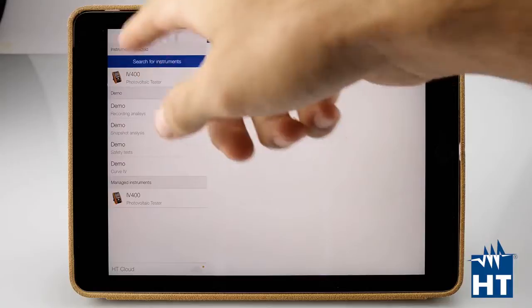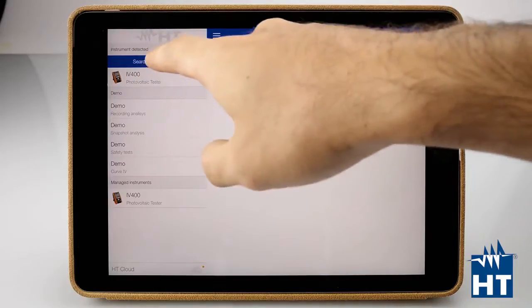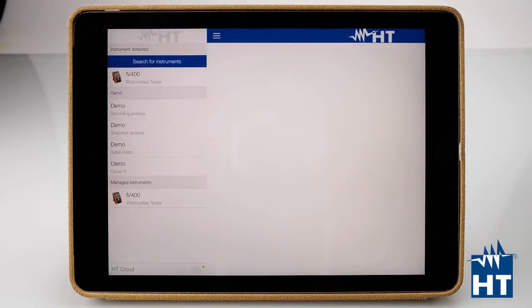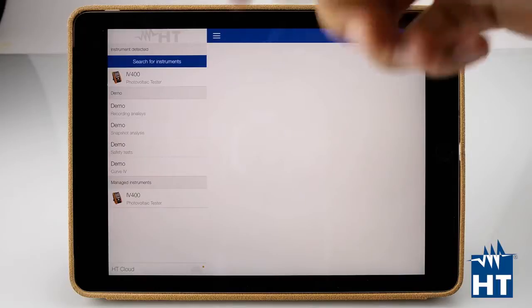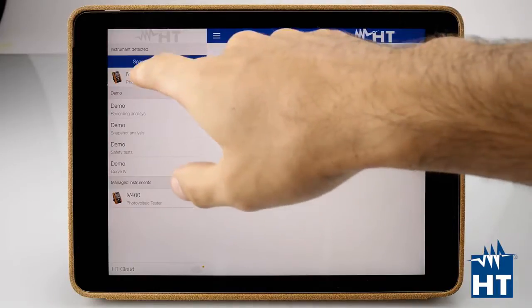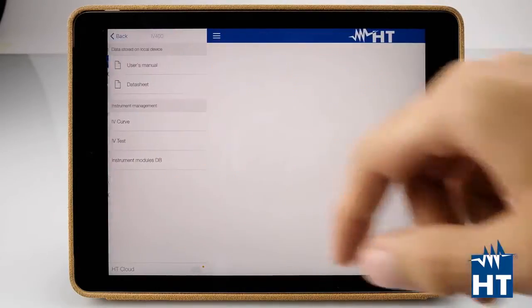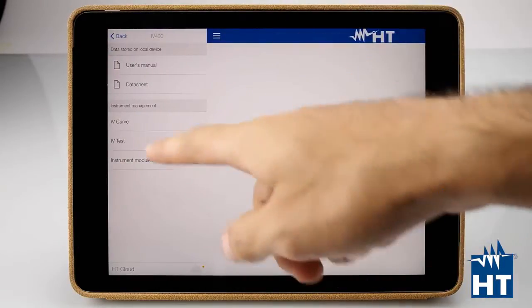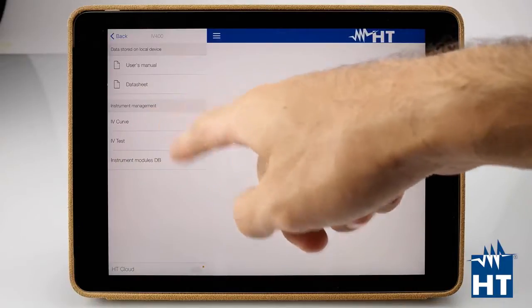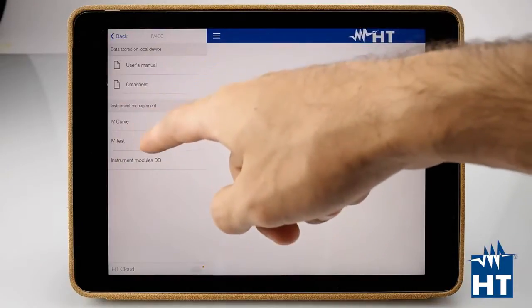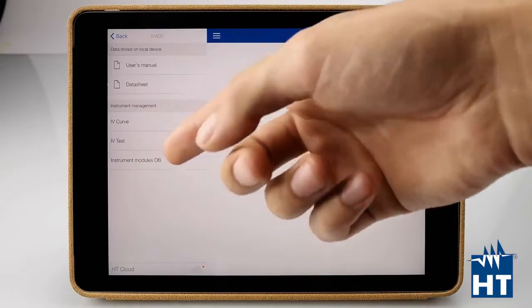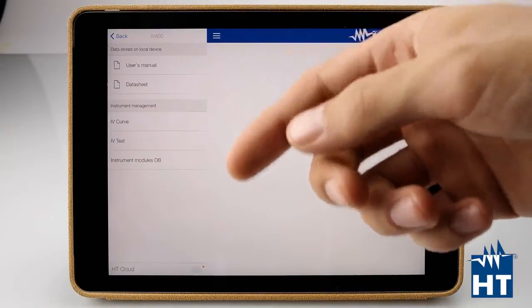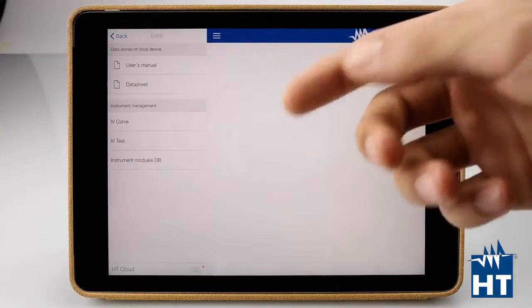Instruments detected. We press here to find the instrument, live instruments, and then press here. We can find the IV CARV test, IV test which is a fast check of VOC and ISC check.